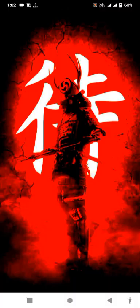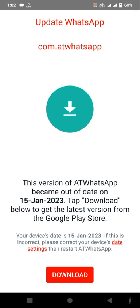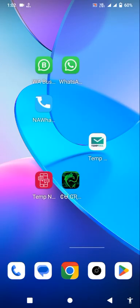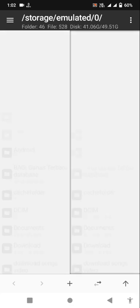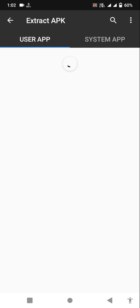Hey guys, welcome back. Today I will show you how we can update WhatsApp using MT Manager. Let's start our video. First of all, open MT Manager and locate the latest version of any kind of WhatsApp. Here you can see.